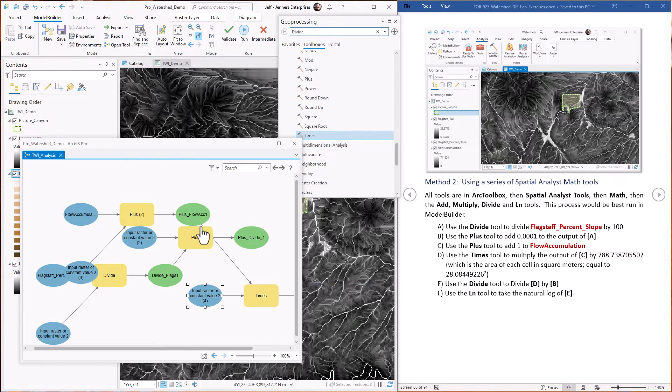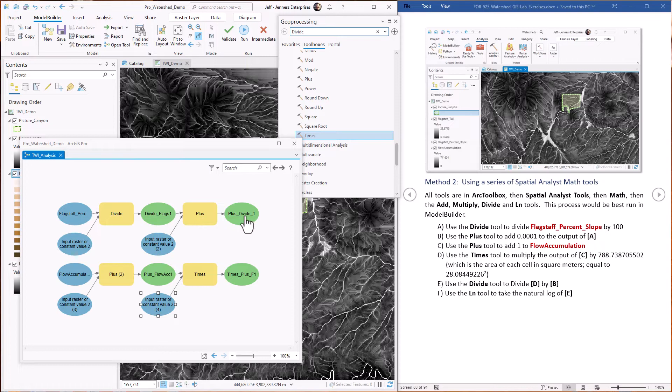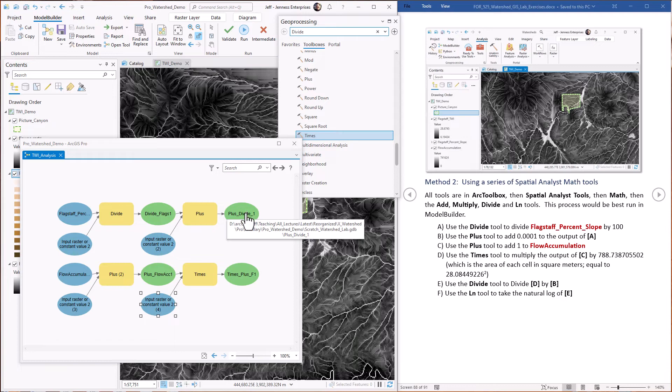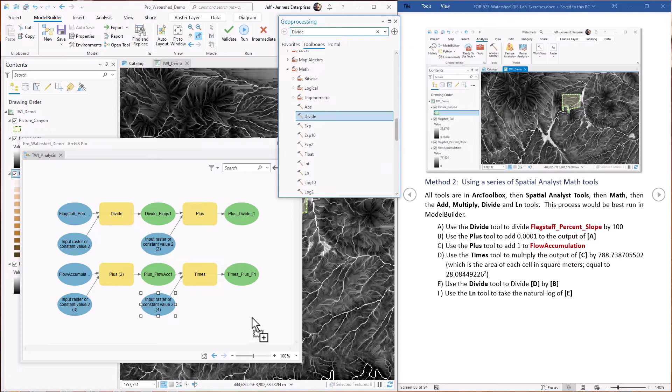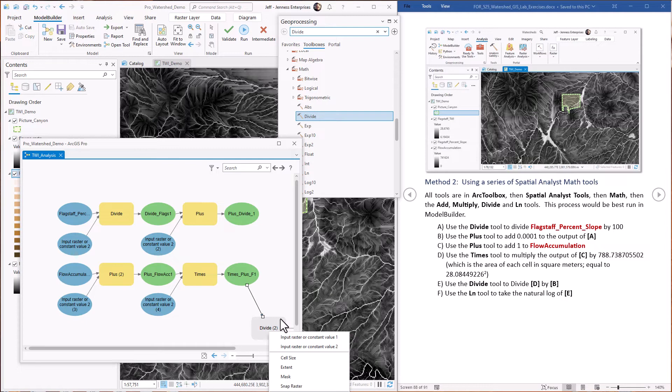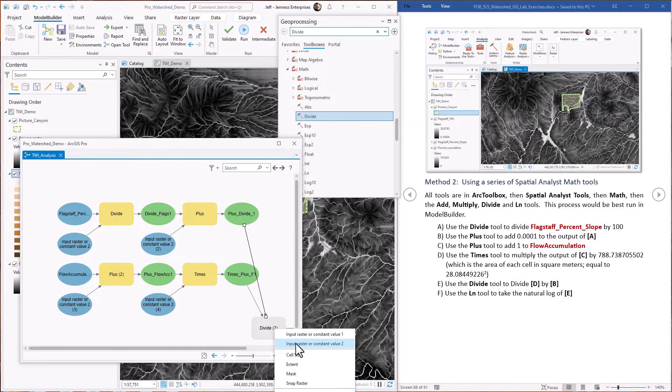Okay. Let's just clean this a little bit. So now we've got, this is from the percent, this is the denominator of our equation. This is the specific catchment, the numerator. We need to divide this value by this value. So that's the divide. Pull that down here. So we're dividing the specific catchment area by the percent slope, the modified percent slope. Just clean that.